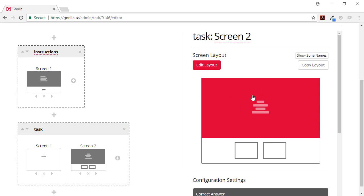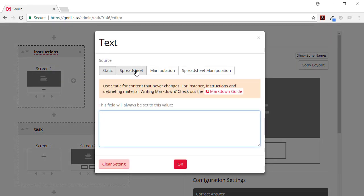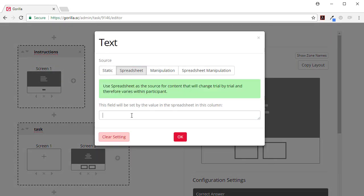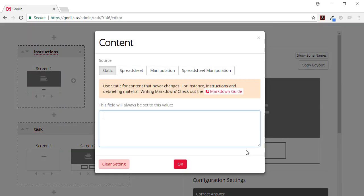Here we're going to want to show a word which changes based on the trial we're on, so this is going to come from a spreadsheet. Word list one, I'll just call it that for now. Now here we've got two buttons and depending on...